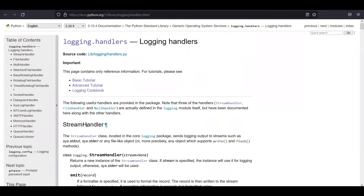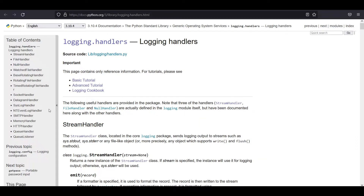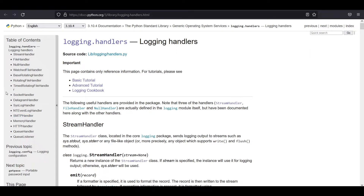This video is going to be about logging handlers. What do logging handlers do? They decide the fate or the destination of your log record — whether it's going to be written to the console, written to a file, suppressed, or sent via email. In the standard logging module, a lot of handlers are available. We're going to look at a few common ones: stream handler, file handler, null handler, the rotating handlers (both time and file based), and an implementation of the SMTP handler.